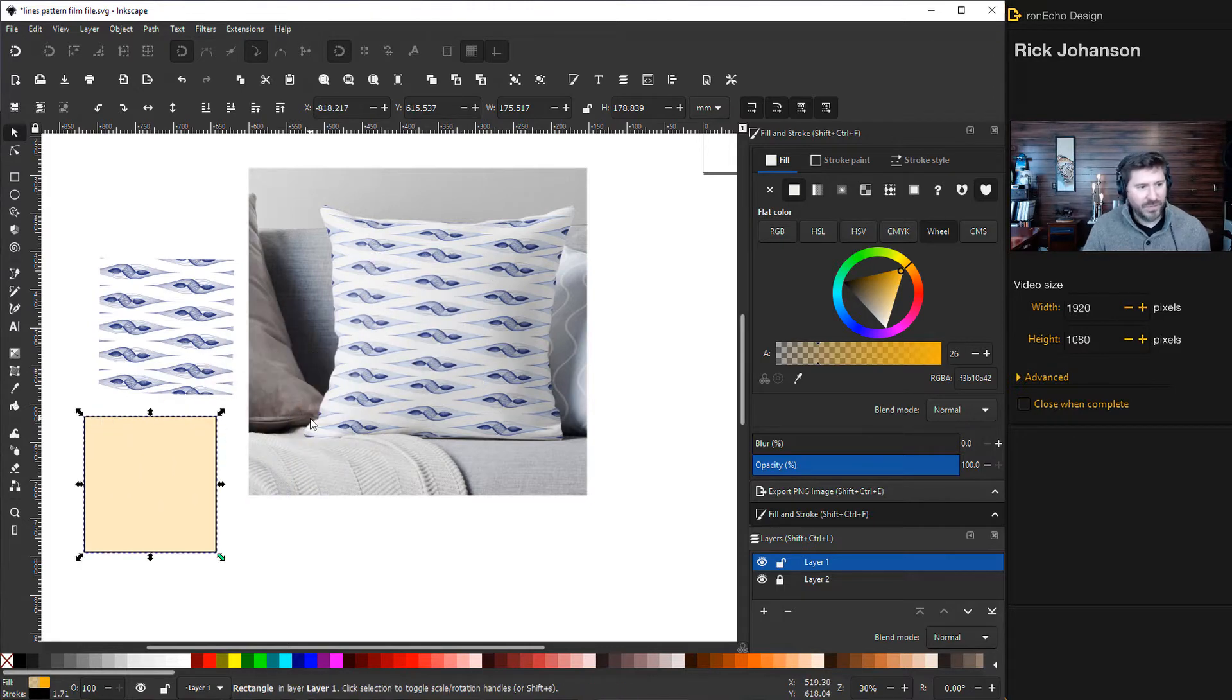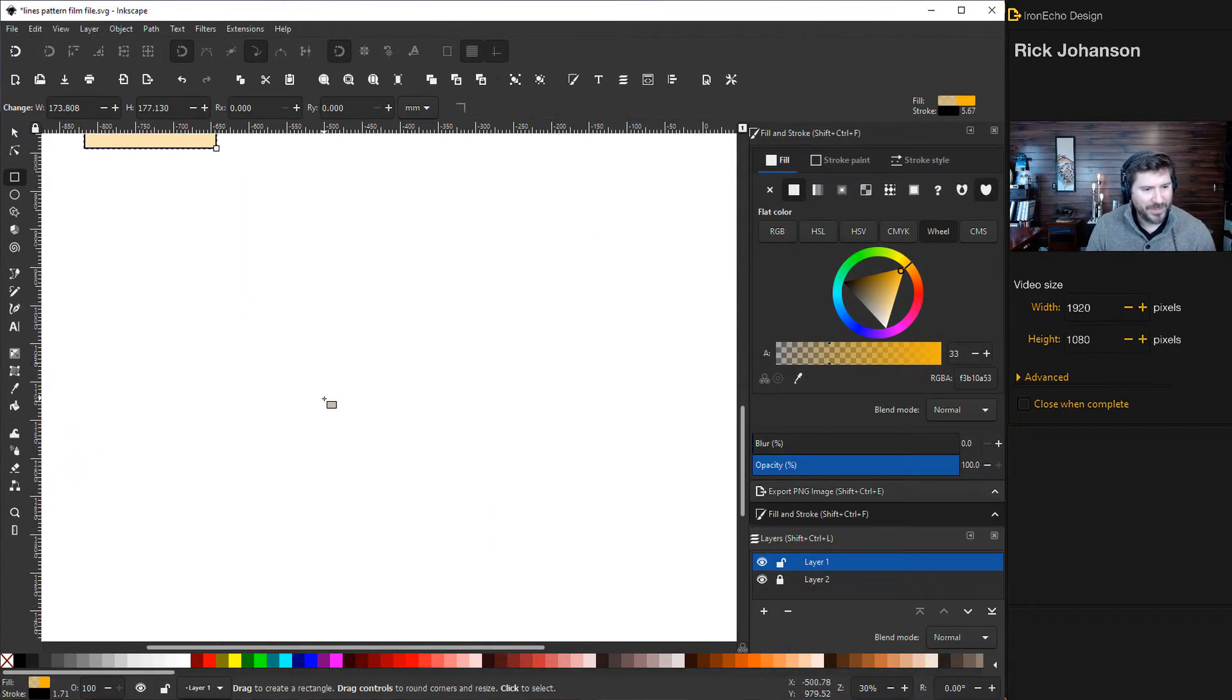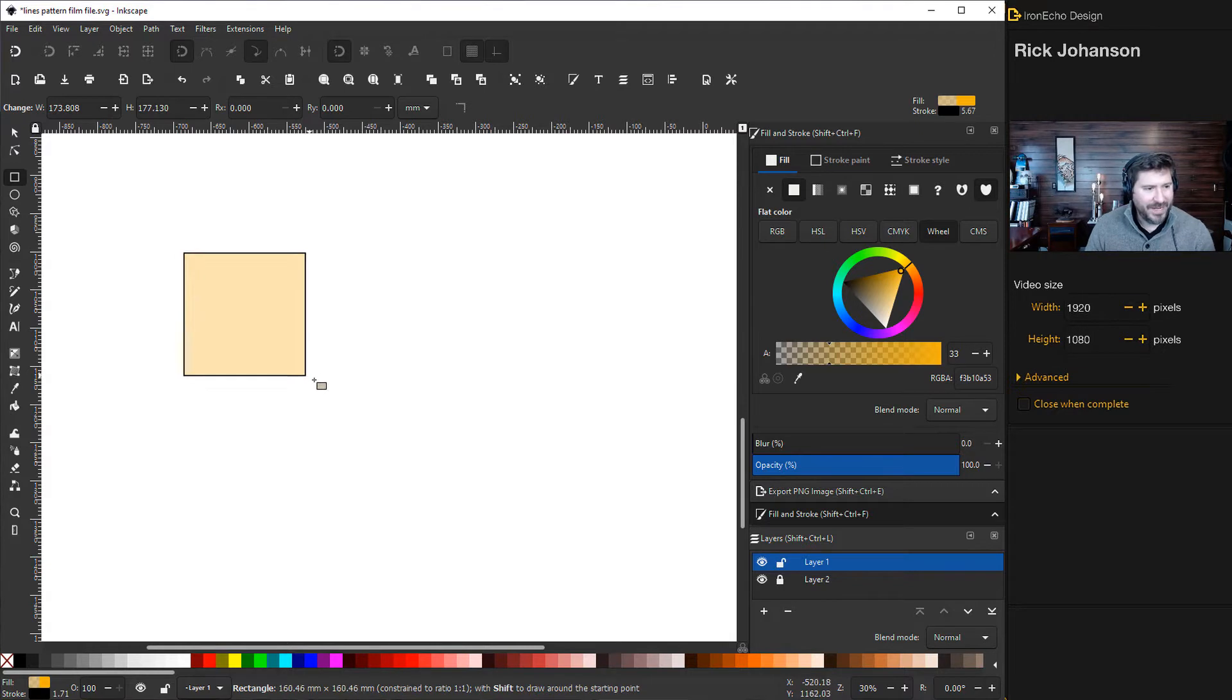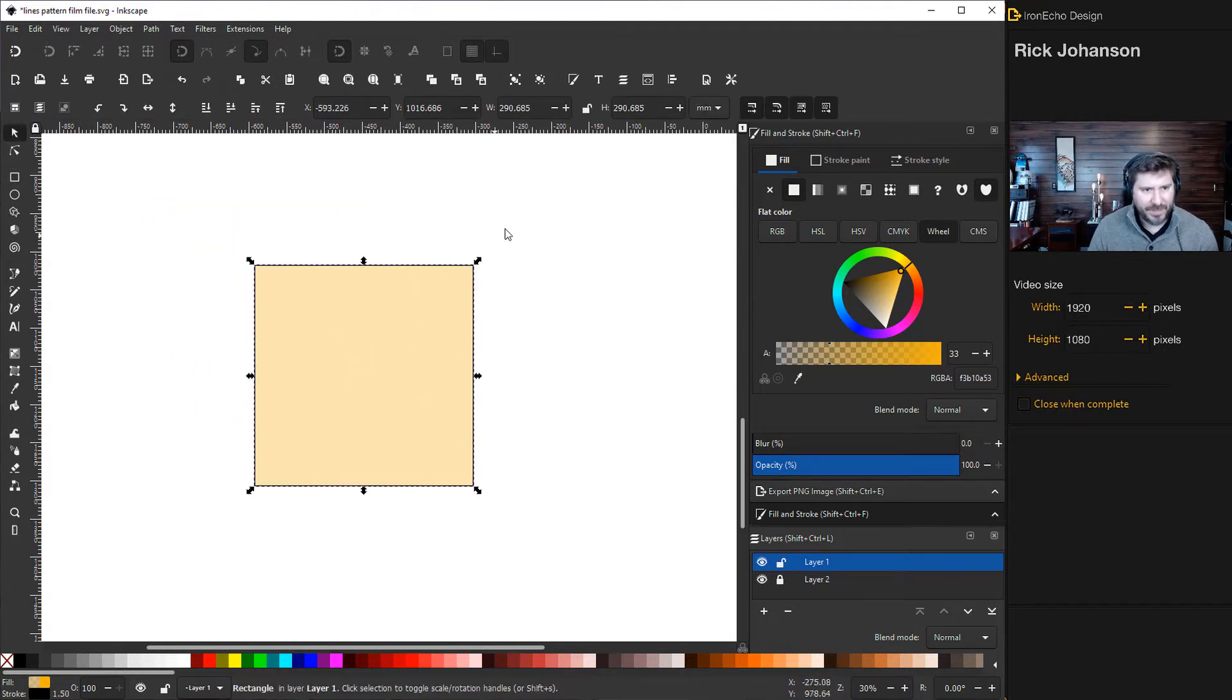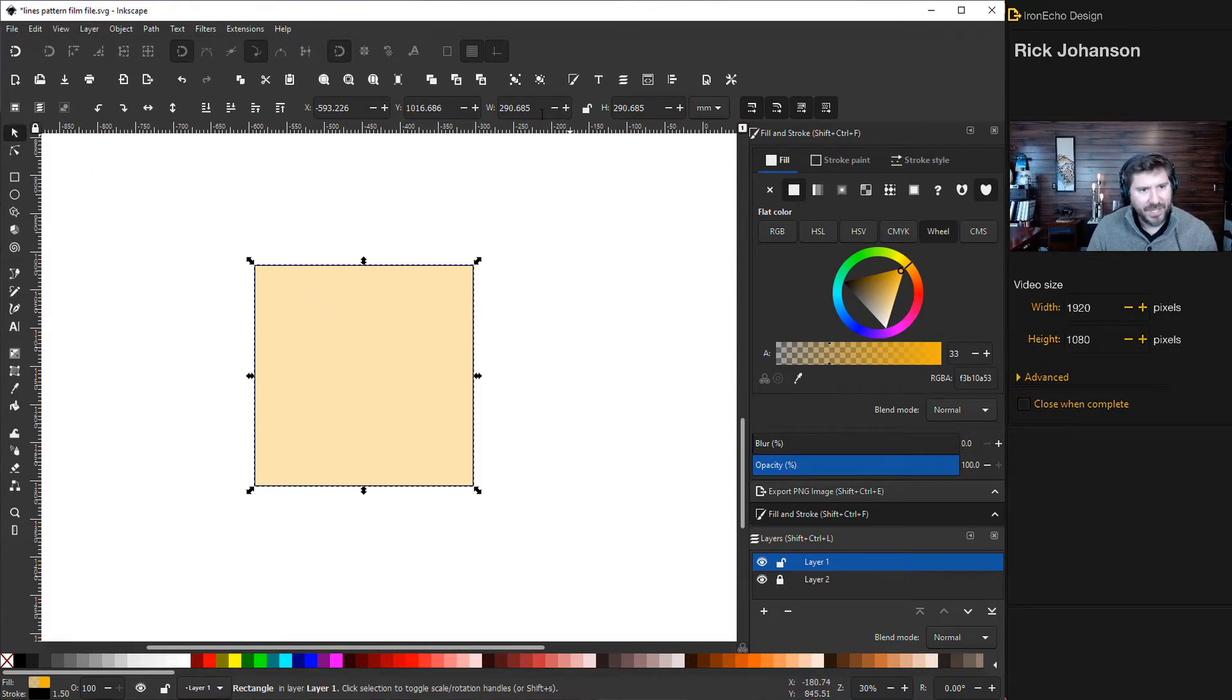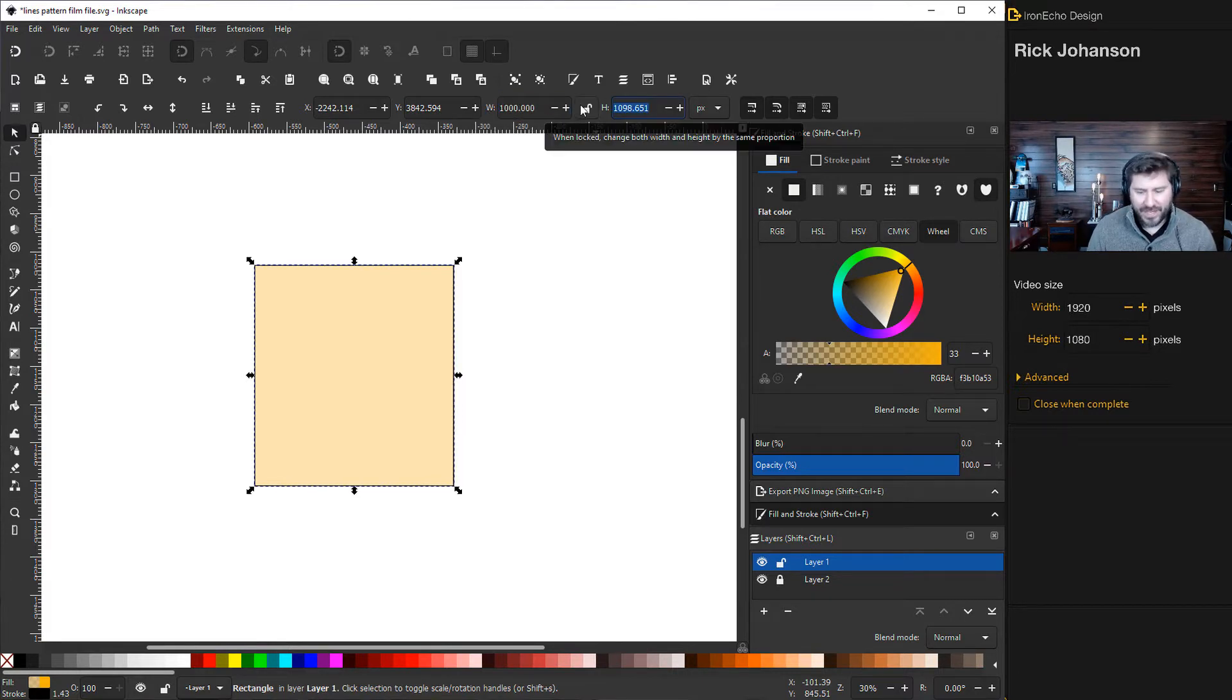Let's start by making our square. Grab the create rectangles and squares tool. If you hold shift and control together it will create an even square, but that doesn't matter too much because we're going to type in some specifics. For width, first change it to pixels, then do 1000 enter.